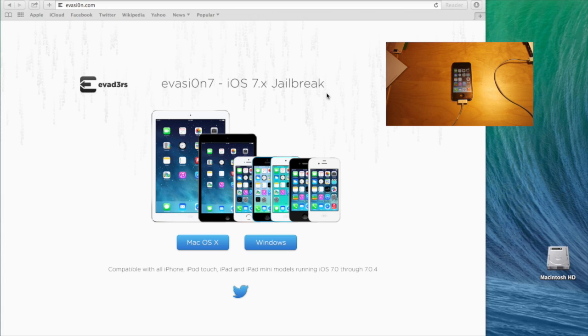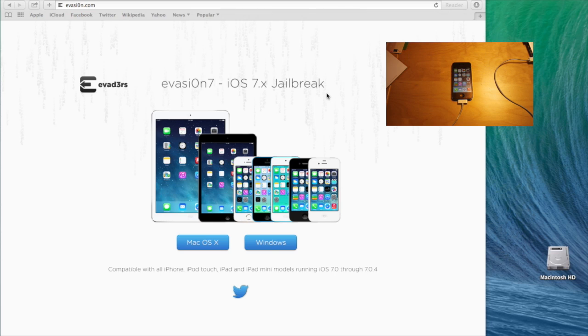Hello everyone. Today I'm going to show you how to jailbreak an iOS device running iOS 7 using the Evasion 7 jailbreak application.